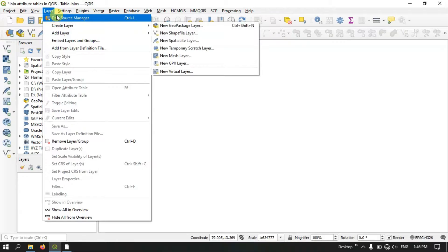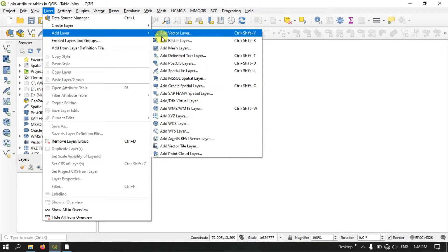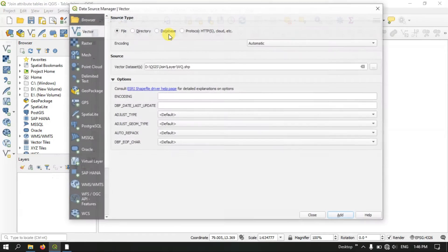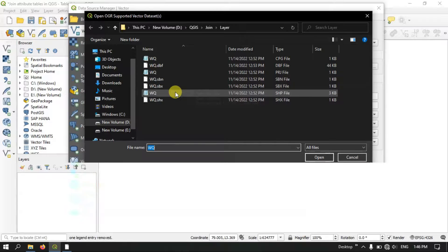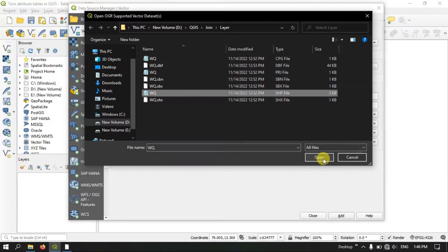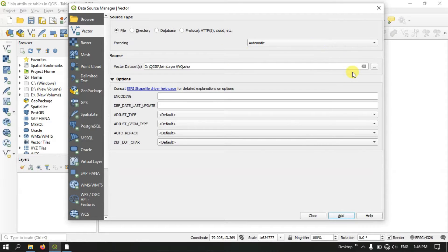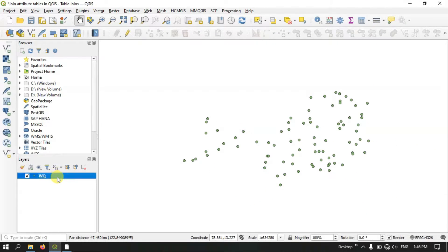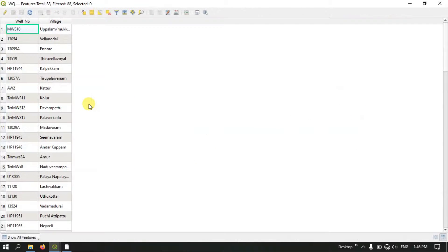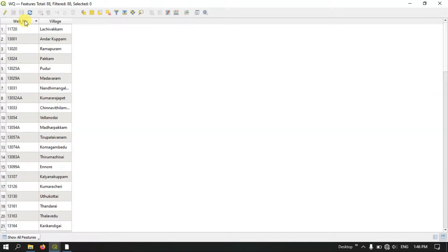First, let me add the layer file. Select the option Layer and select Add Layer, then once again select Add Vector Layer. Here you can see the browse option where you can find the file in your drive and choose it. I have chosen the file — it is a point file. After adding it, let us check the attribute table. You can find two fields: one is the well number and another field is village. Here we will have the village name and here we will have the well number.